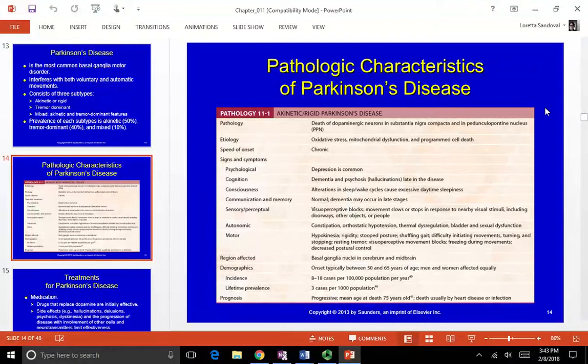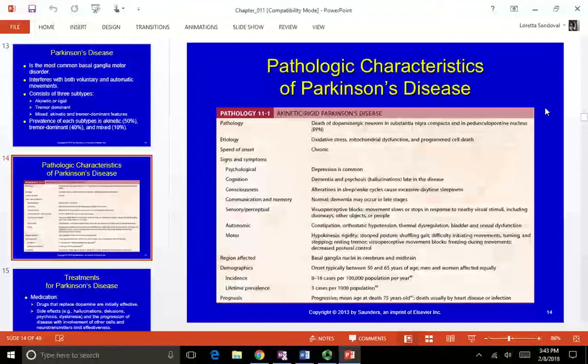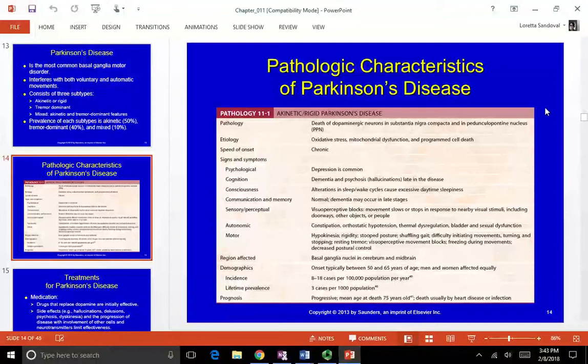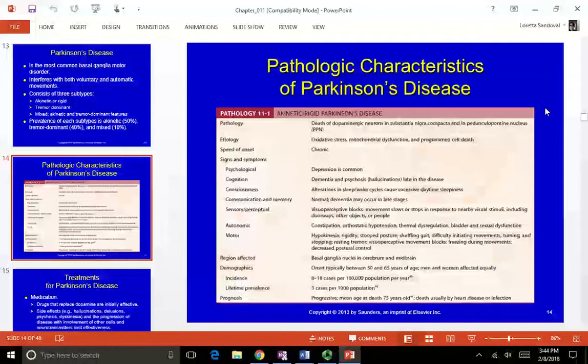Depression is common in Parkinson's because it's a chronic degenerative neurological disease, and it can be psychologically debilitating because patients feel they may never get ahead of it. Dementia and psychosis or hallucinations can occur late in the disease, and that is often a reaction to the medications. Being on the medications long-term can cause those hallucinations, but that's usually not common until they've been on medications for 15 to 20 years.